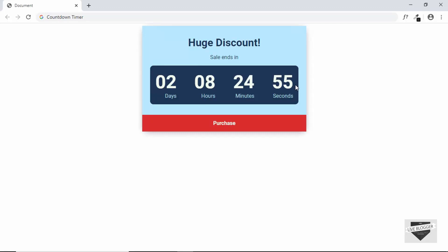Hi everyone, welcome to Live Blogger. In this video, I'll show you how to design this countdown timer using HTML and CSS. And then in the next video, we'll use JavaScript to make it work. And then we'll also add it to our blogger website. So let's get started.